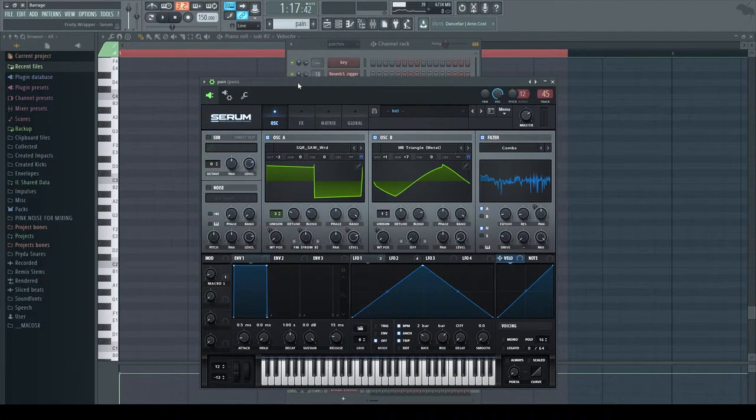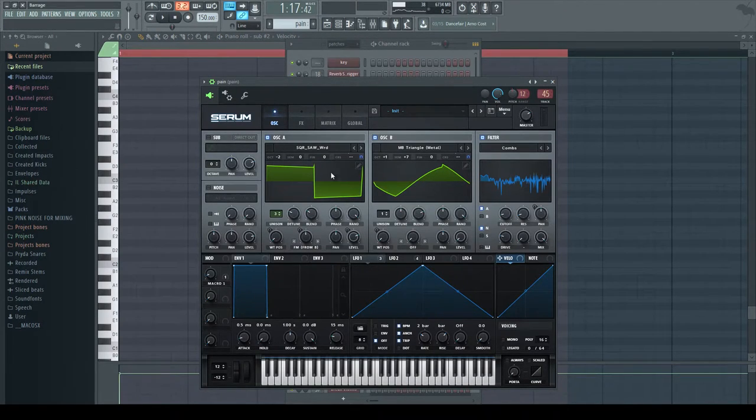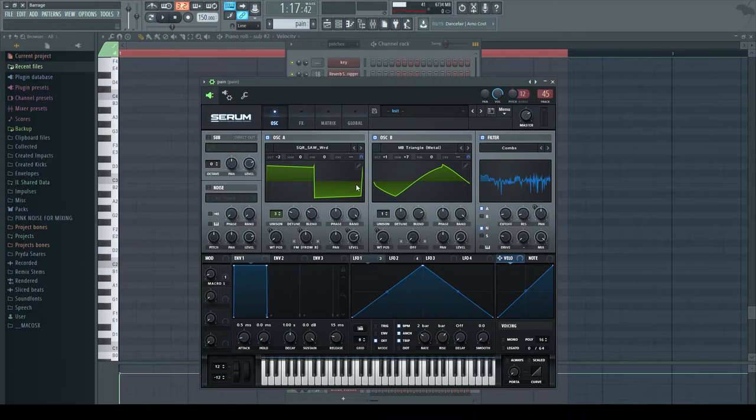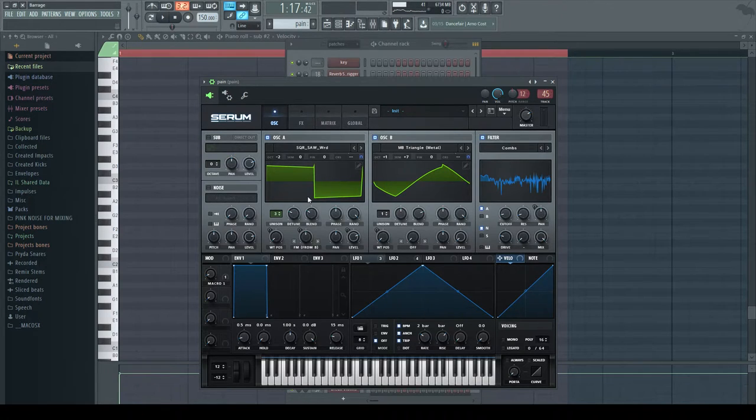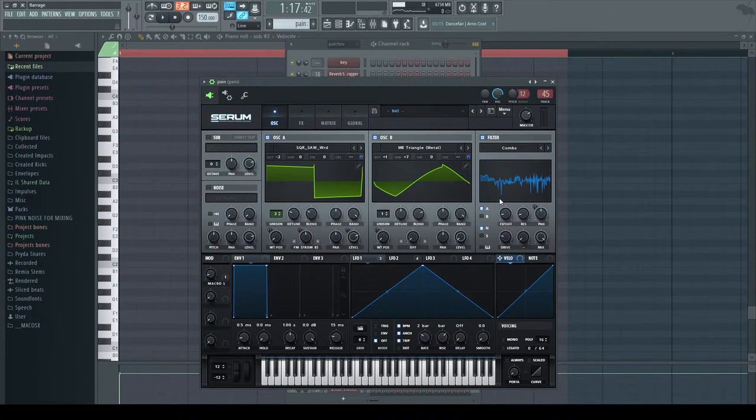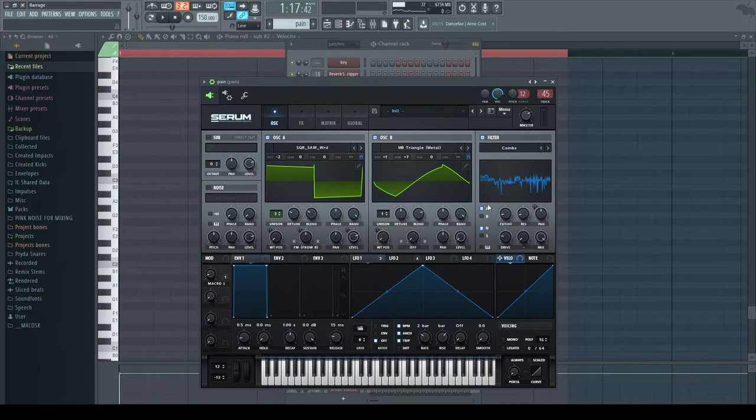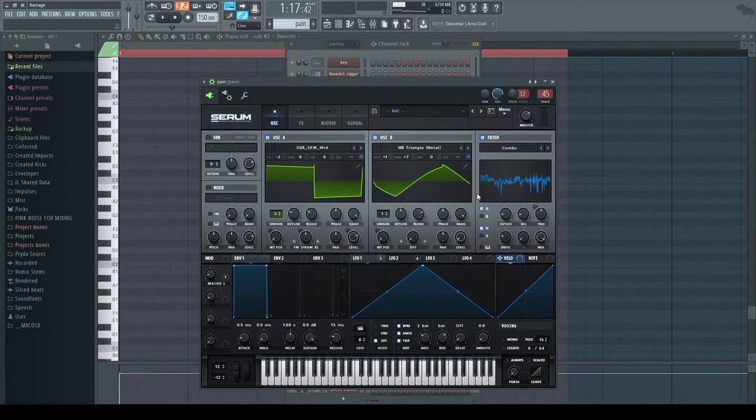So again, this is a Serum sound and basically what it is is we have this square, we have this triangle FM-ing the square, and then we have this comb filter. So that's pretty much what makes this sound.